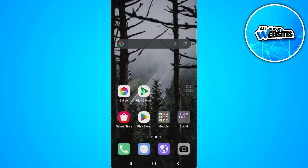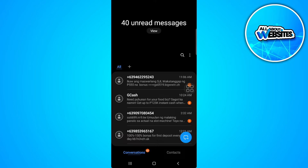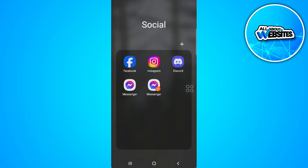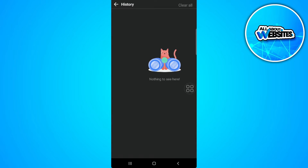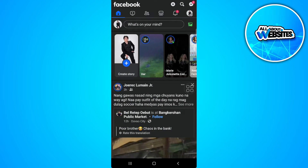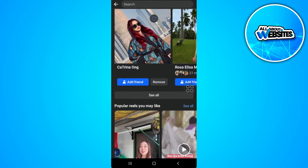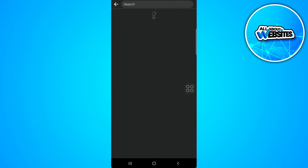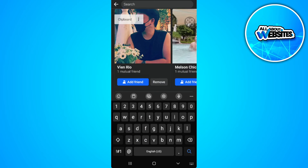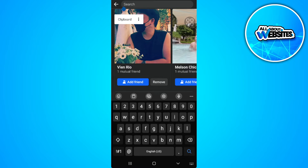The first thing you want to do is open your Facebook application and see if Meta AI is working. When you tap on the search icon, you should see a Meta AI icon when you search. If it doesn't show for you, here's what you can do.